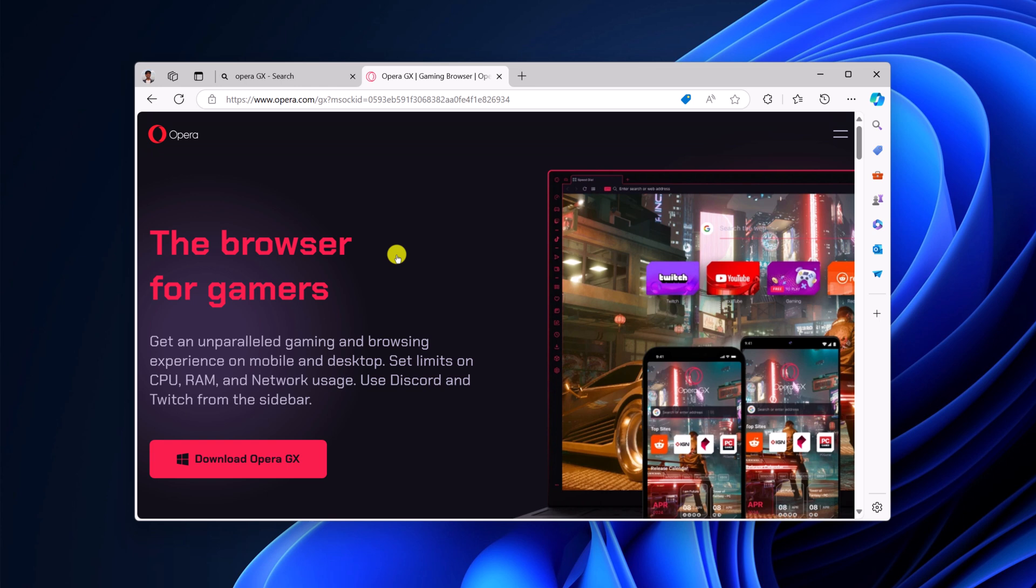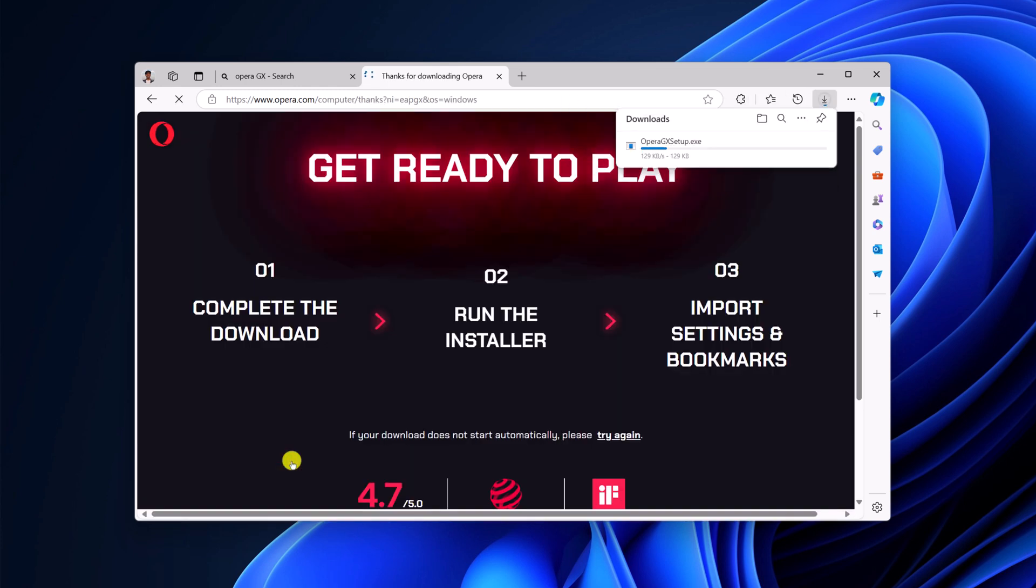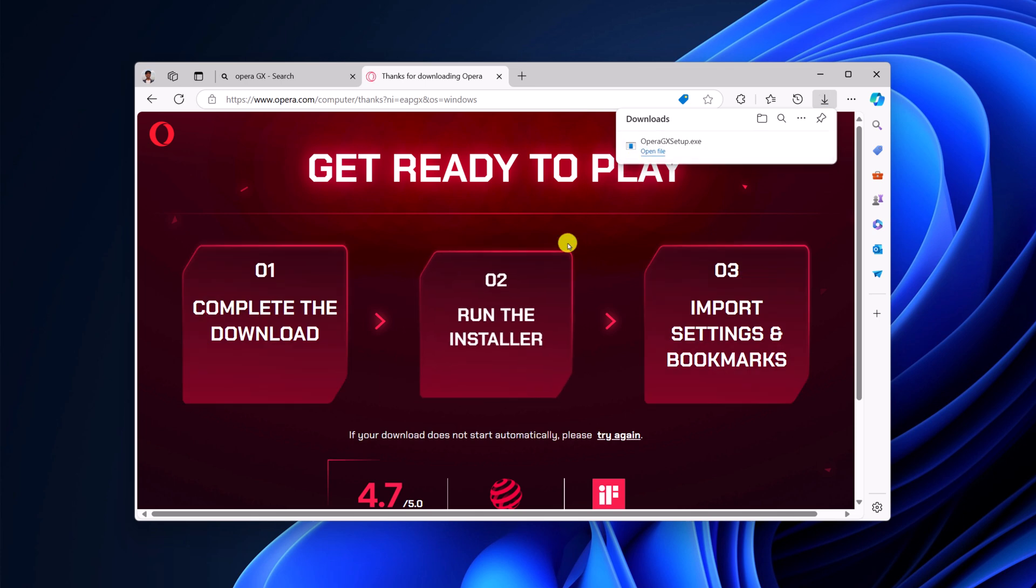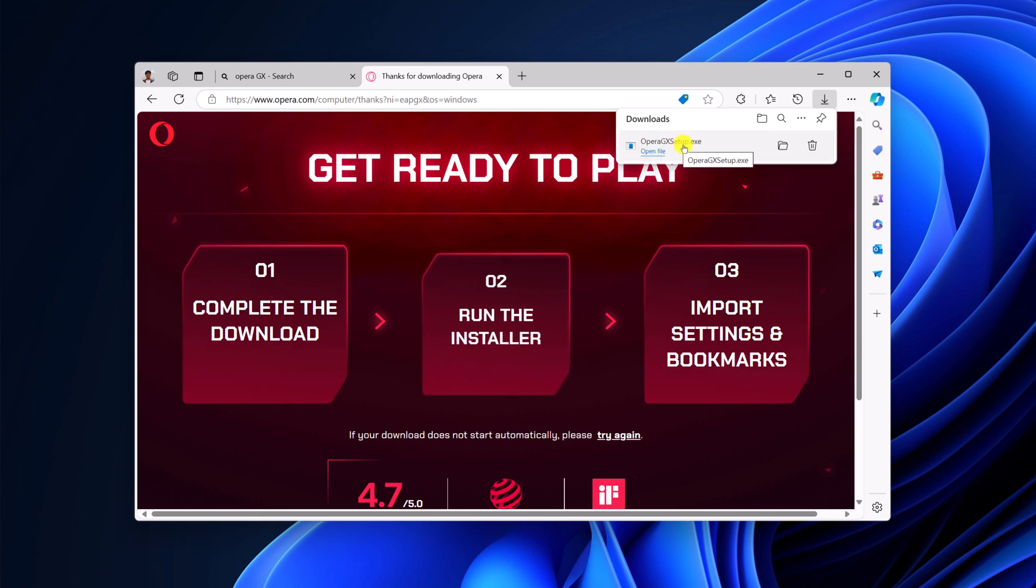Now to download it, simply click on this download button and wait for the download process to complete. Once the download has been completed, open the Opera GX setup.exe file.